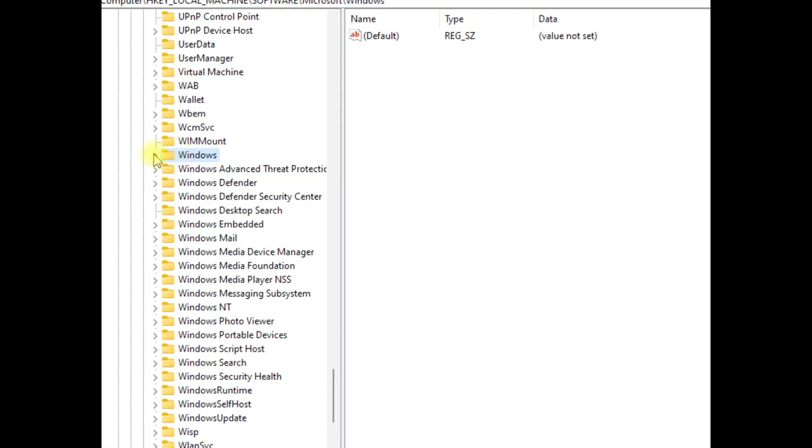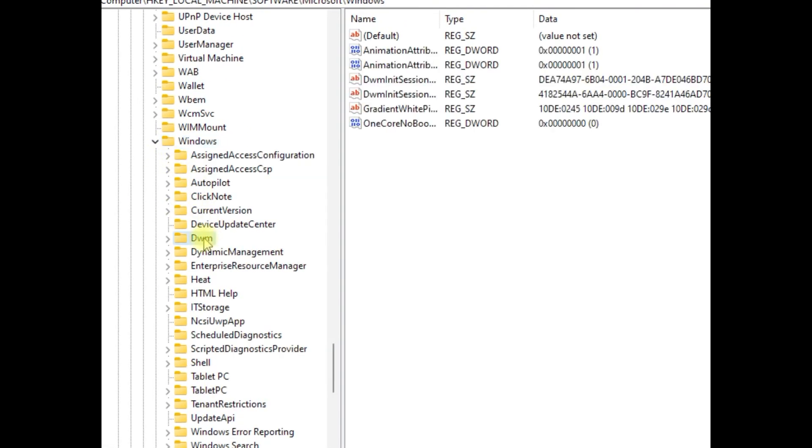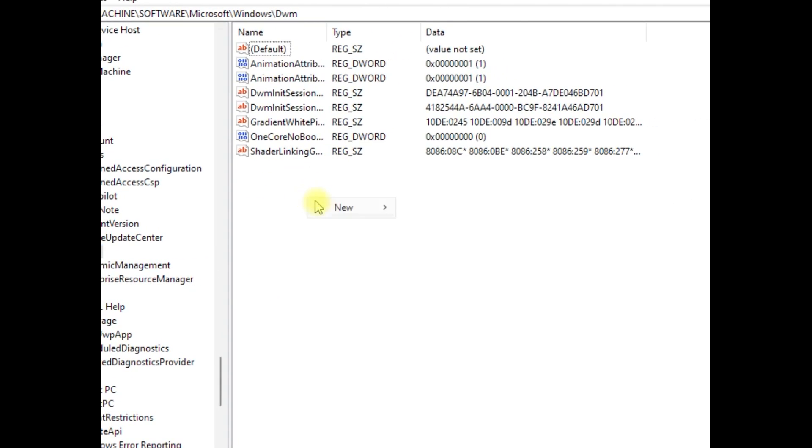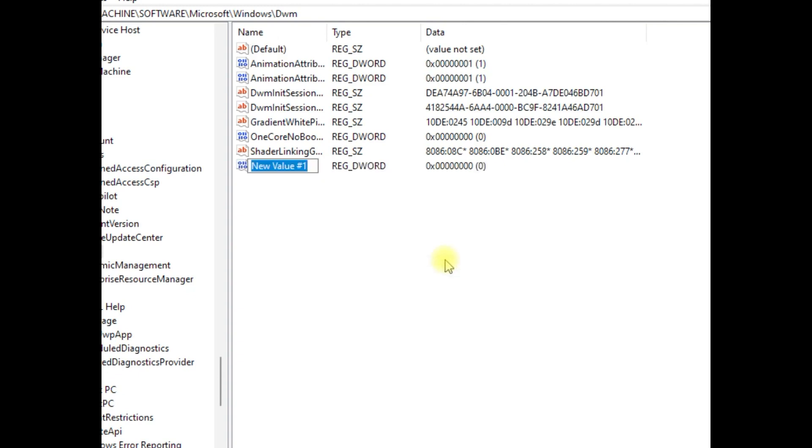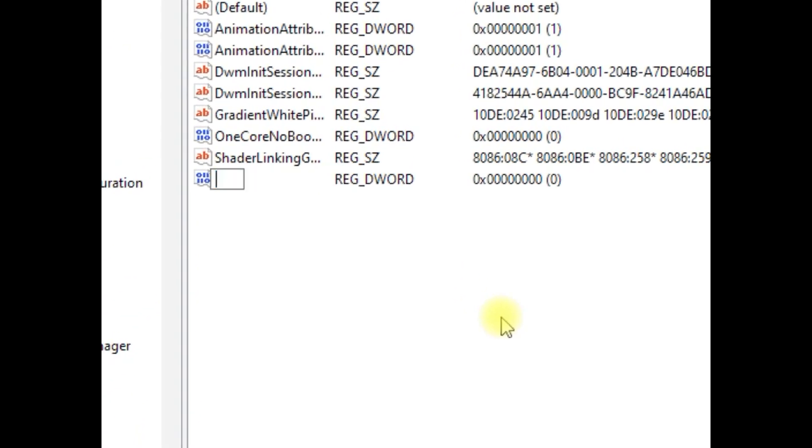Then simply click on DWM folder. On the right side, right-click on blank space. Select New and as per your computer system, select value.